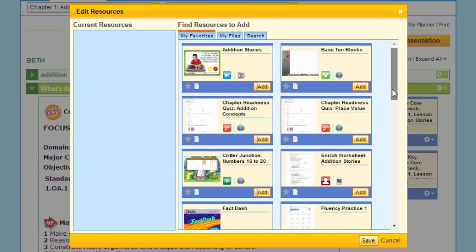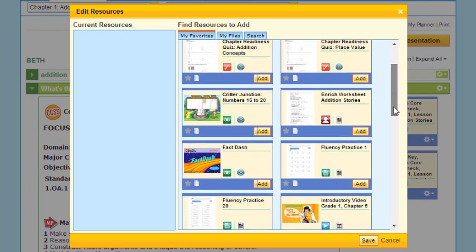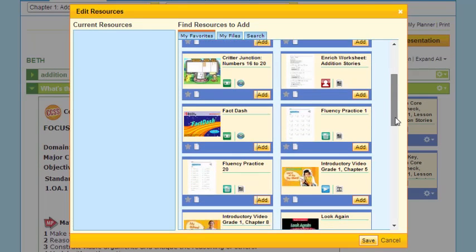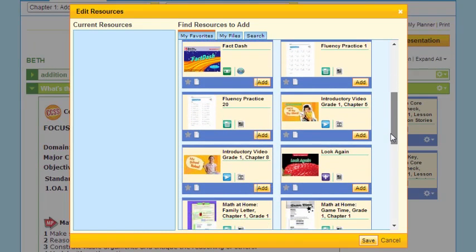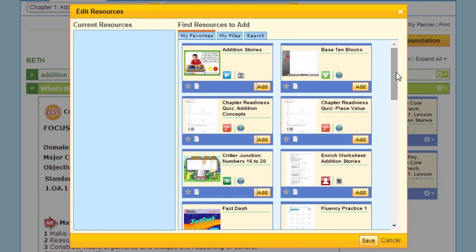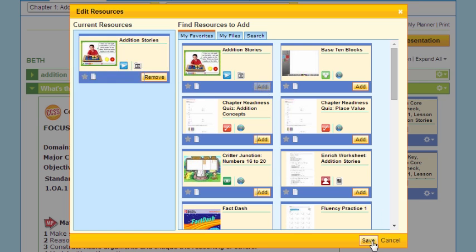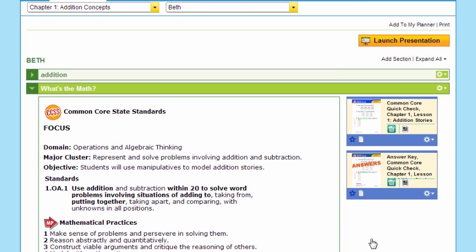look at what McGraw-Hill is offering you — all of these wonderful Addition tools that I can embed into the presentation. I think I'd like to really work on Addition stories. So I'll click Add and save it. And now I have that as a part of my presentation. I can add from the resources we've built for you, or we can add from things that you have created that would complement this lesson.